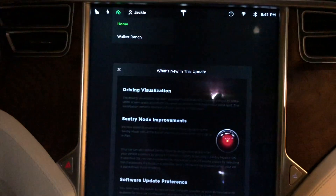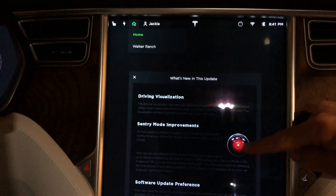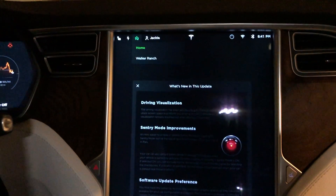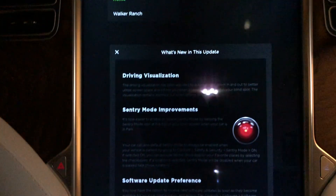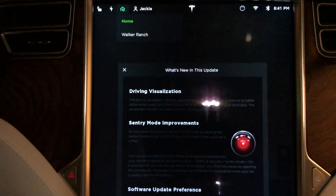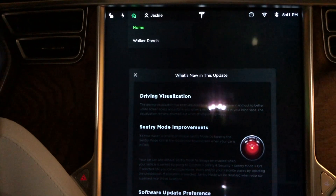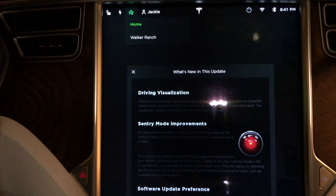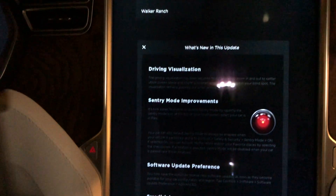We get the driver visualization, which we're going to go over. We see the sentry mode up there at the top. I'm going to do a separate video on sentry mode, because if you saw one of my last videos when I tested this, it actually wasn't recording any footage. It was saying that it had sentry mode and it would get the little eye on the screen and everything.